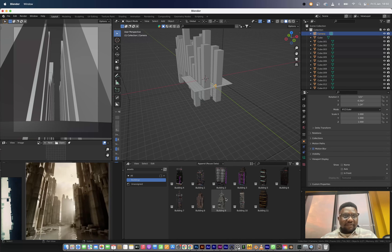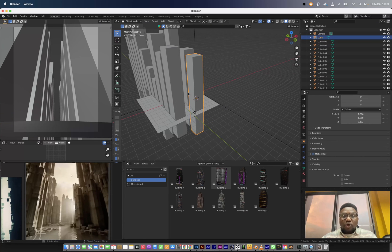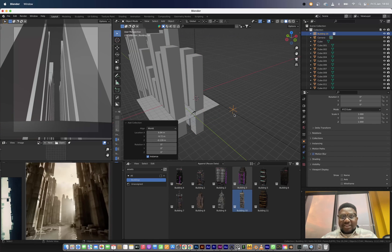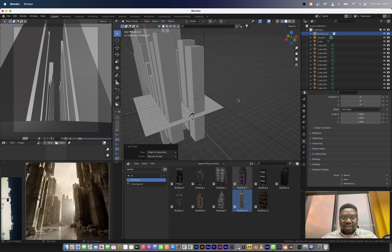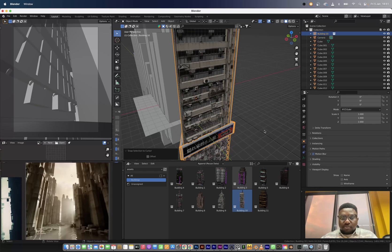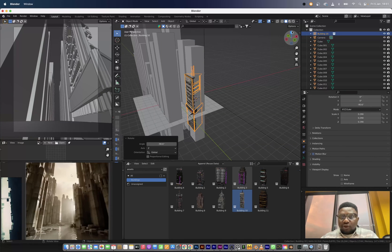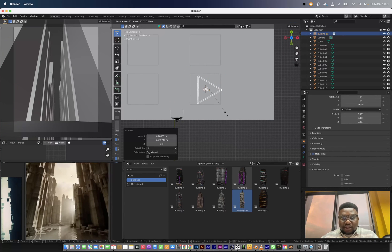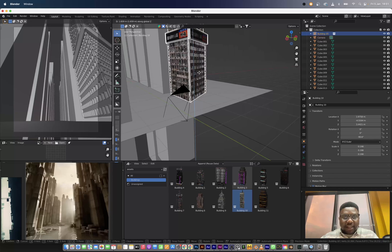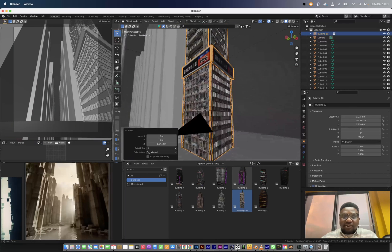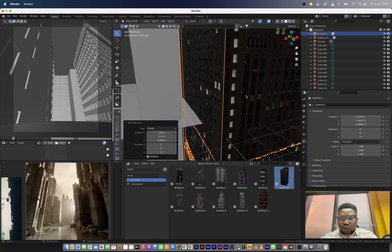I'm quickly going to go to my asset browser and get my building asset I created recently. If you haven't gotten this asset pack, it's completely free on Gumroad — you can just get it and follow along. I already have this building here. I'll shift X and bring the cursor to this building, drag our first building into the scene. I'll right-click, set origin to geometry, shift S, and bring the selection to position. Then I'll rotate the building to face the cube properly.